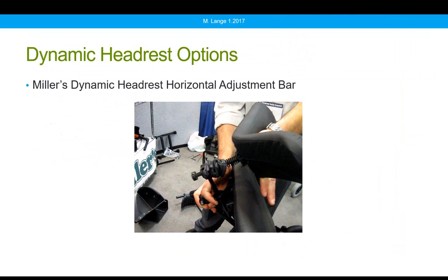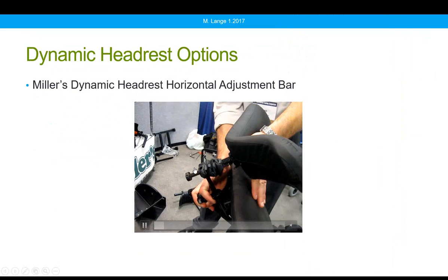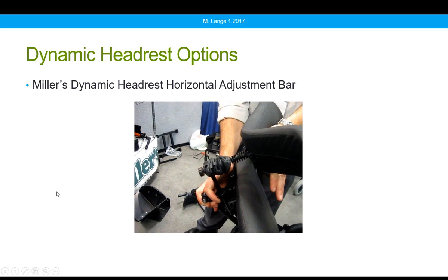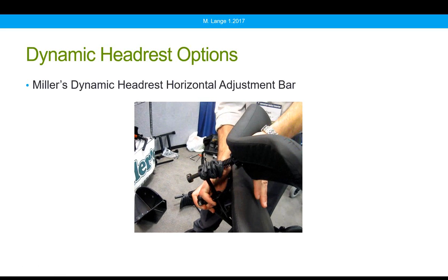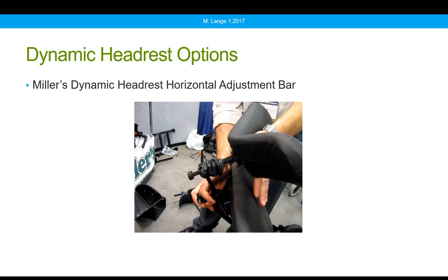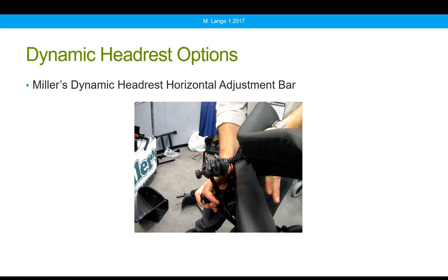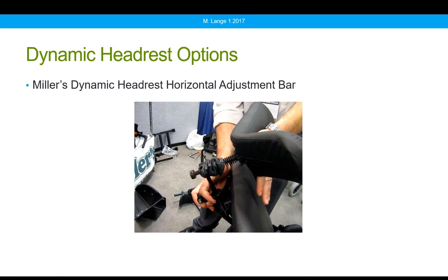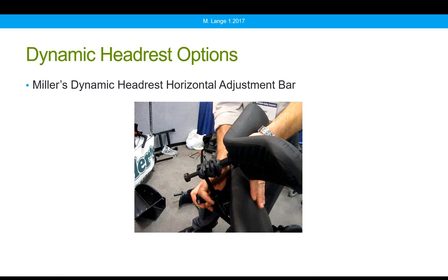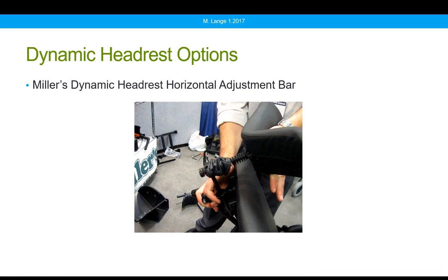This is Miller's dynamic headrest horizontal adjustment bar. It moves directly rearward on a spring, and the shroud has been moved out of the way slightly to show that spring. Usually the shroud is in place covering the spring, because one challenge of providing movement at the neck is that hair can get caught in these dynamic components. So it's important the dynamic component is shrouded to protect against that. This mechanism captures movement directly rearward, but some clients when they extend also tend to rotate, which can cause this mechanism to jam.